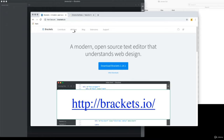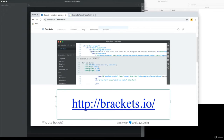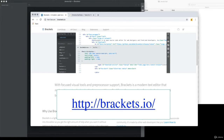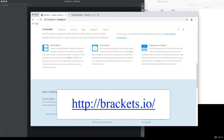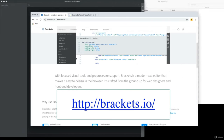Brackets is available at Brackets.io. It's an Adobe product — free to download. It's got a lot of really nice features such as live preview and inline editors. So this is going to be the place where we're writing the code.